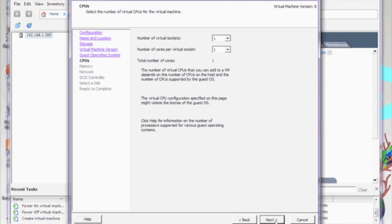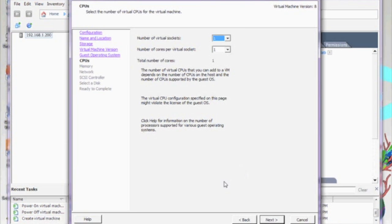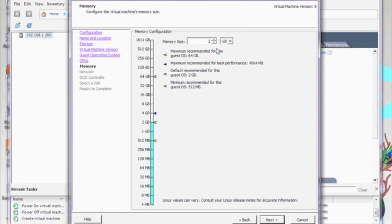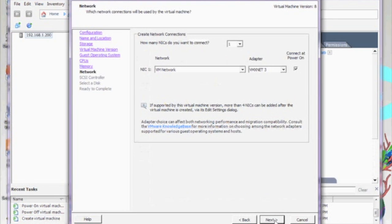Now you have the option to allocate how many CPUs and how many cores you want to allocate to your virtual machine. I'm going to select one CPU and one core. I'm going to allocate one gig of memory to my virtual machine.